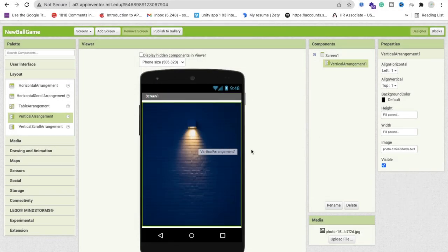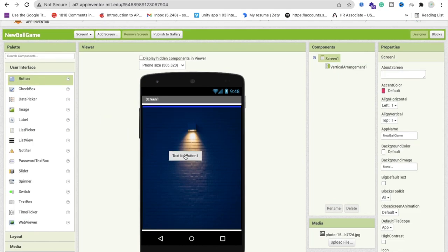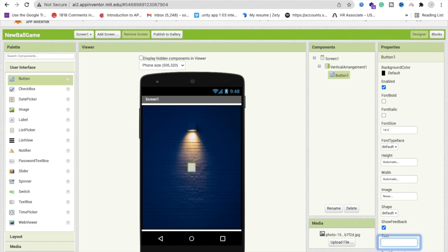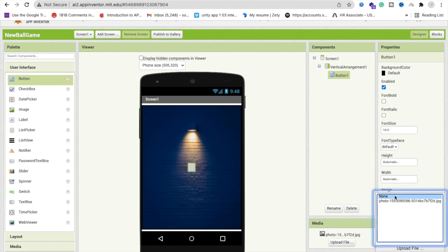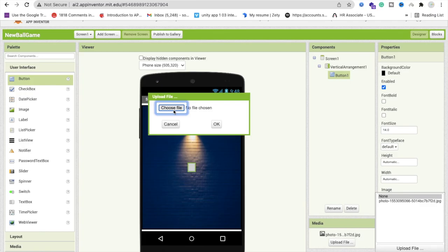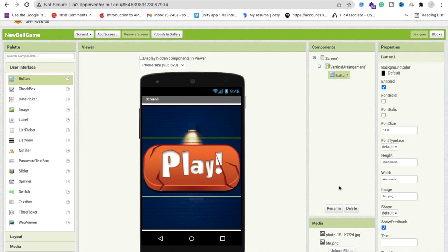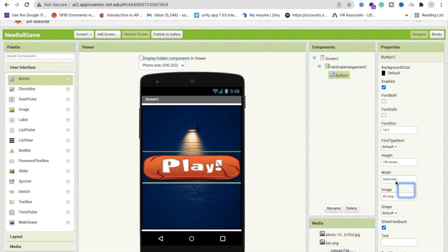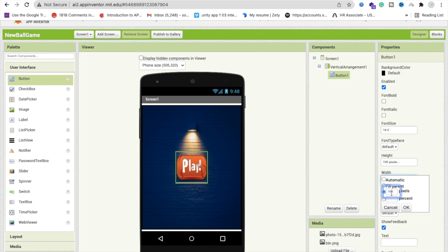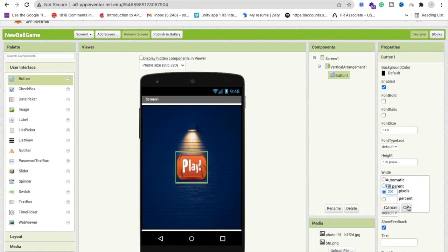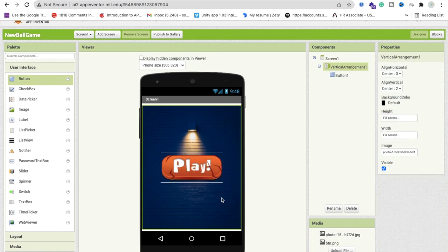That's my background. Now we need one button. Drag and drop a button, remove the text, click the image option, upload the button image file, and set the height and width to pixels — let's make it 100x100 pixels, then adjust the width to 200 pixels. That's our play button. Whenever someone clicks the play button, we need to open another screen, so we'll use one more screen layout.